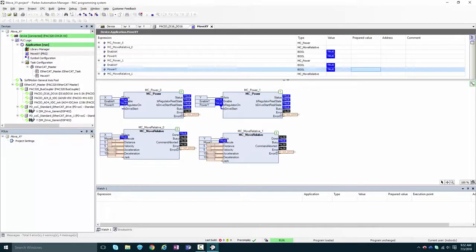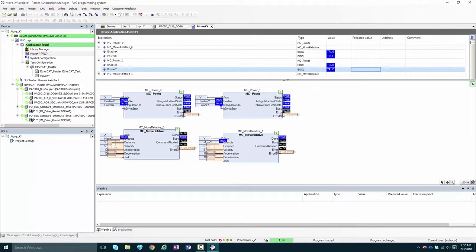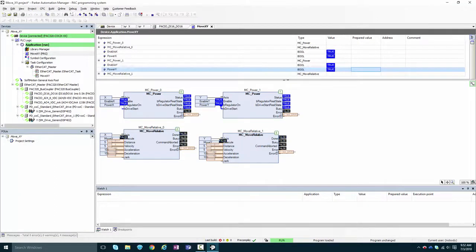Alright, we have motion on both axes. And that has been a whirlwind tour of your first PAC project.